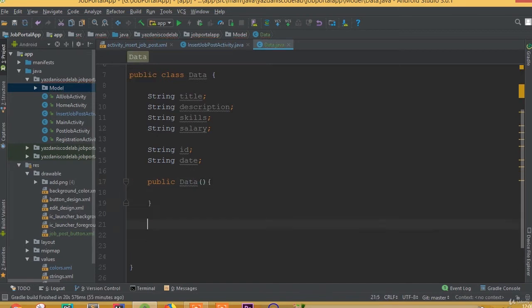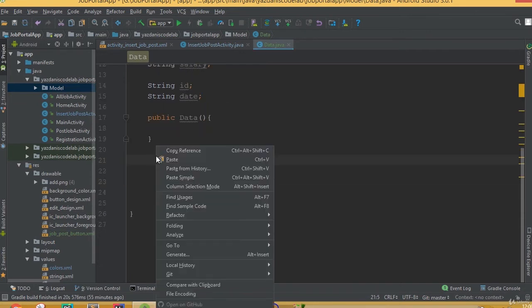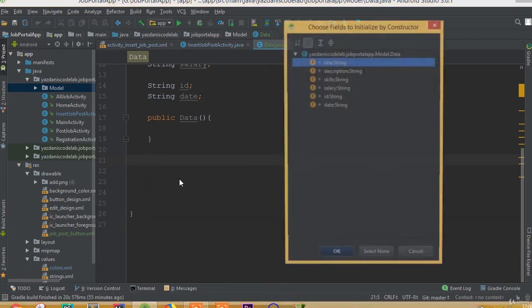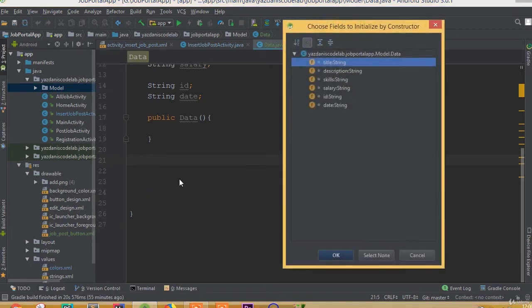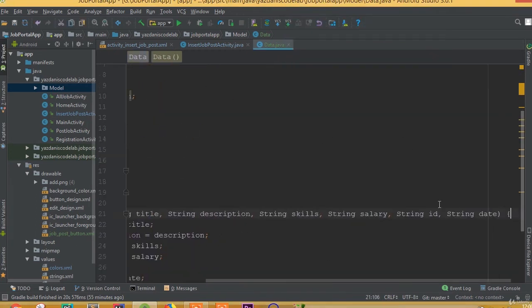Now we can generate our constructor and getters and setters. Right-click, generate, constructor, select all, and okay.